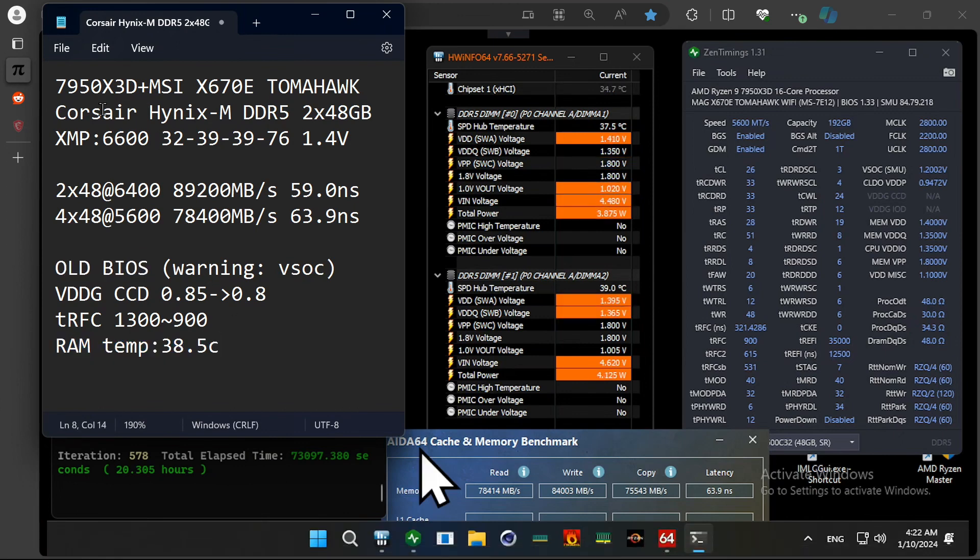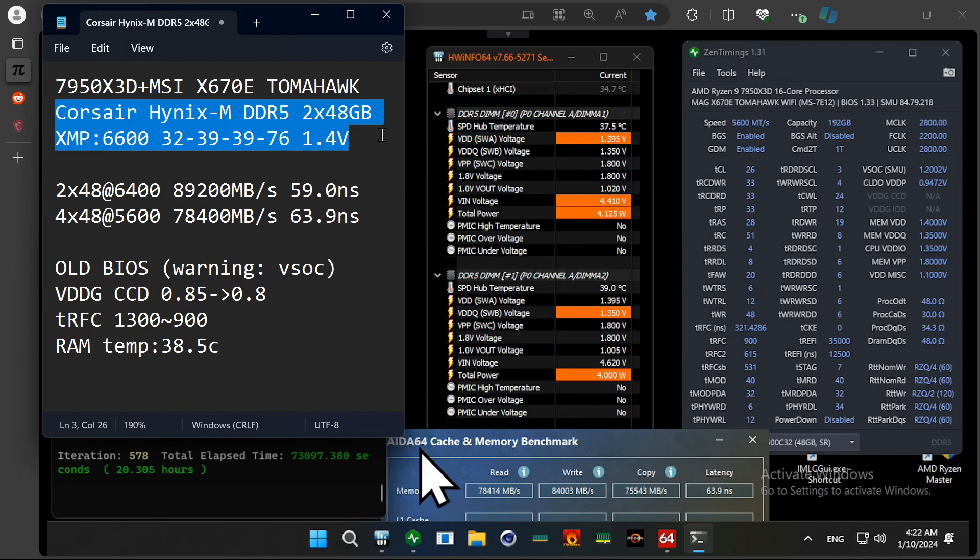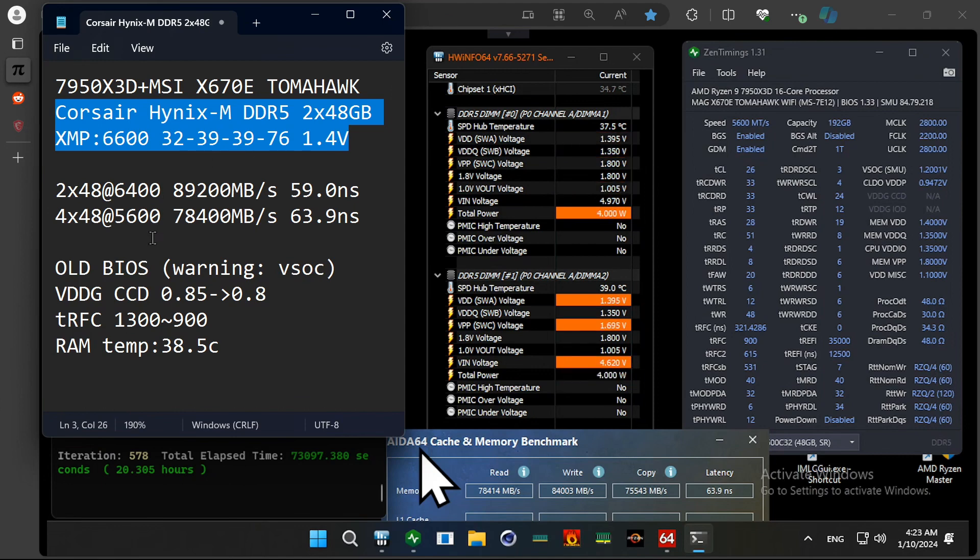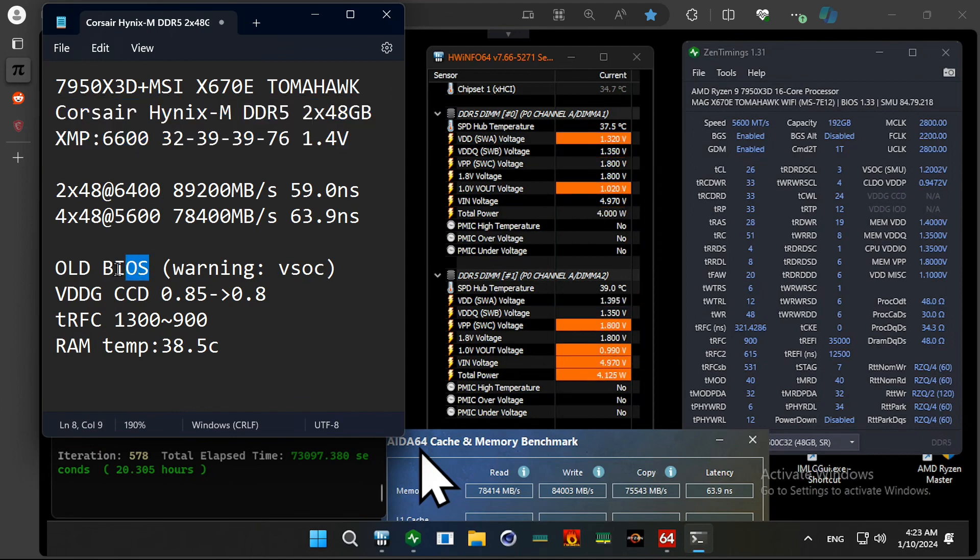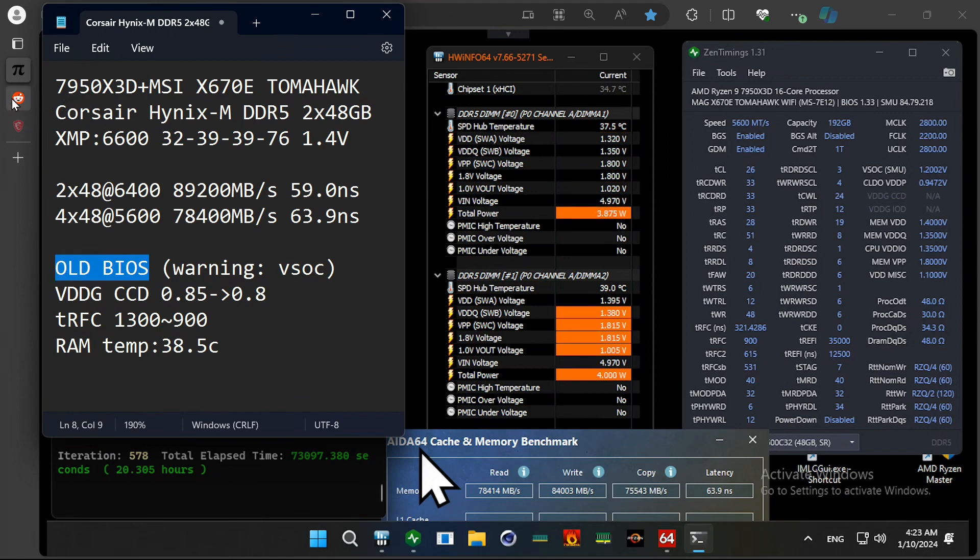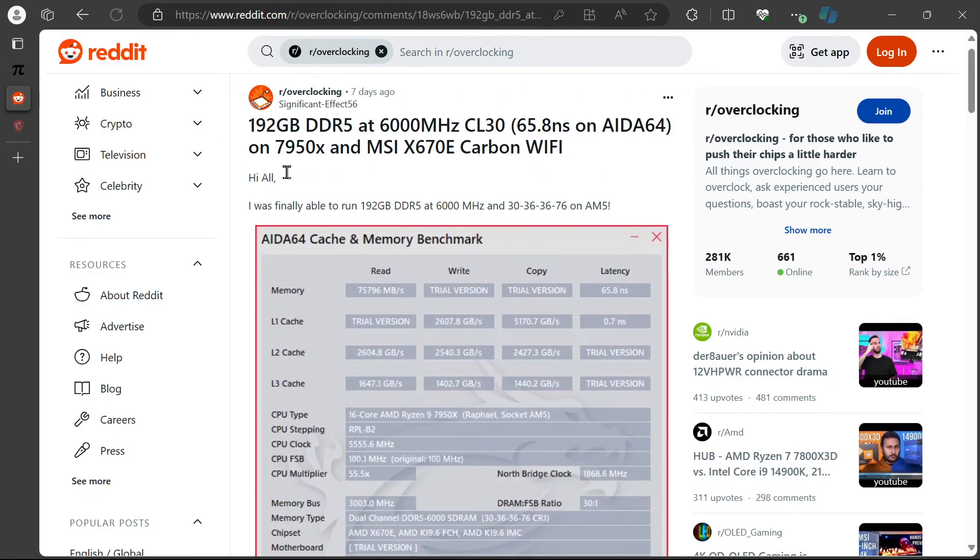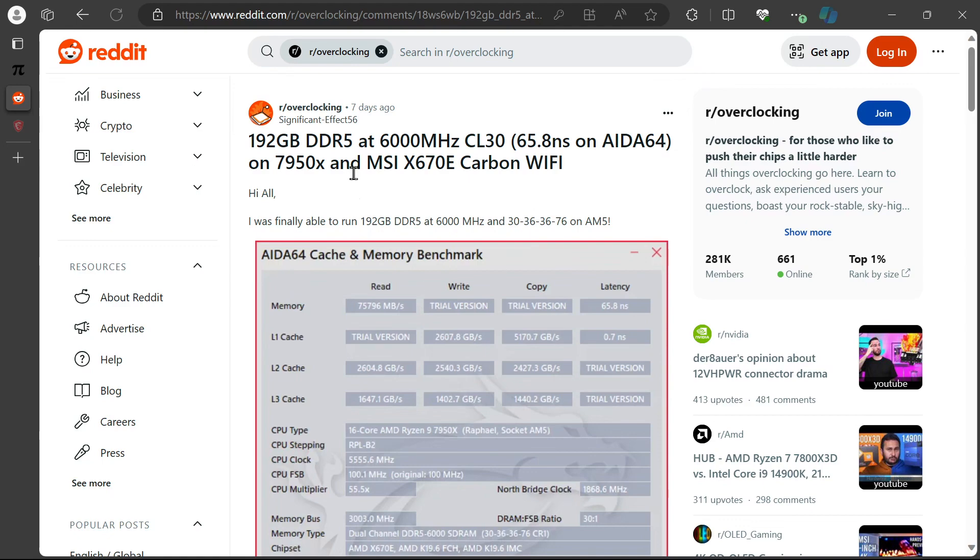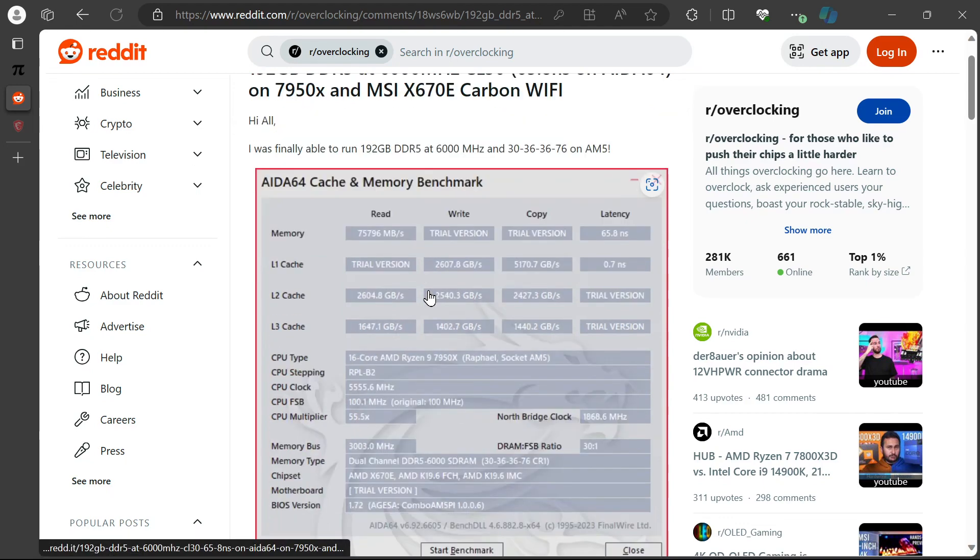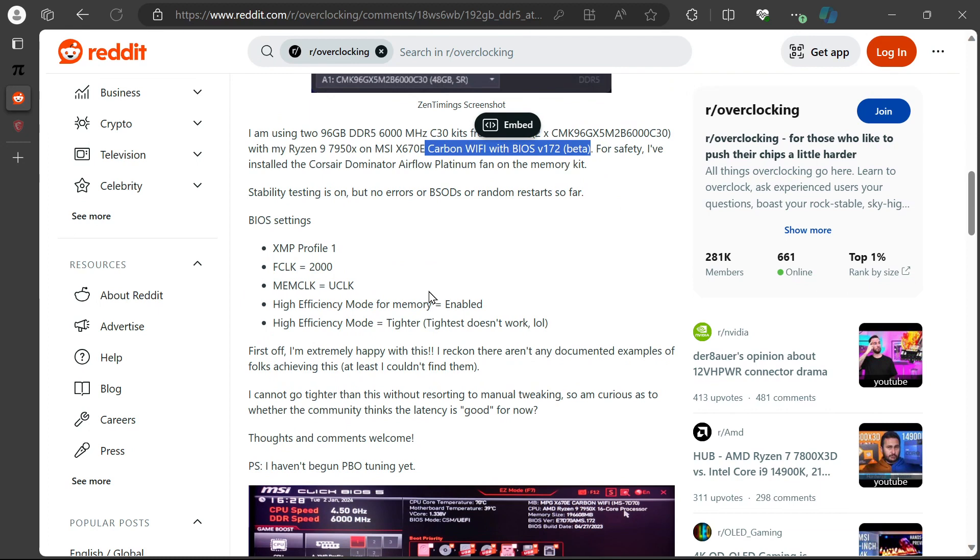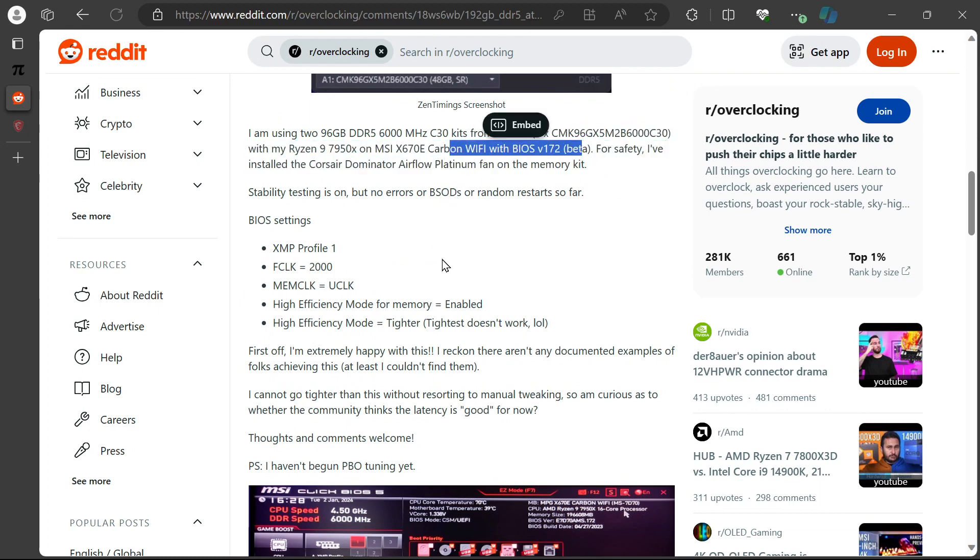And this is the memory kit I'm using. It's from Corsair and has Hynix M-Die. And for this 4x48GB, I had to use very old BIOS and which is actually I found this information on Reddit. And this guy is mentioning about old BIOS actually works better for 4x48GB.